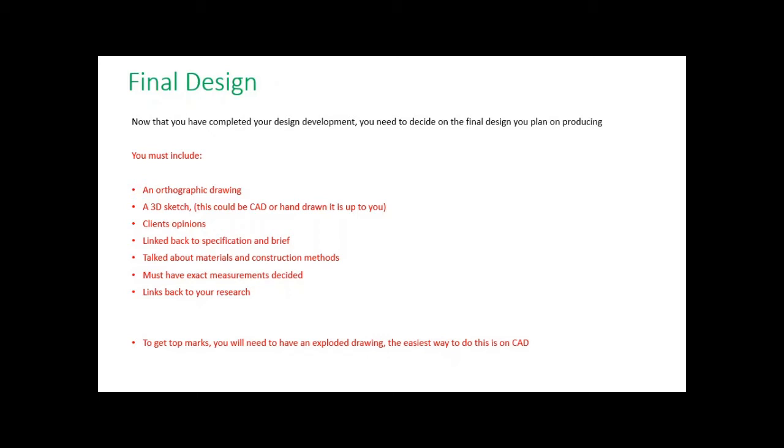I'm going to talk about a couple of things you need to have on your final design and show you a couple of examples.